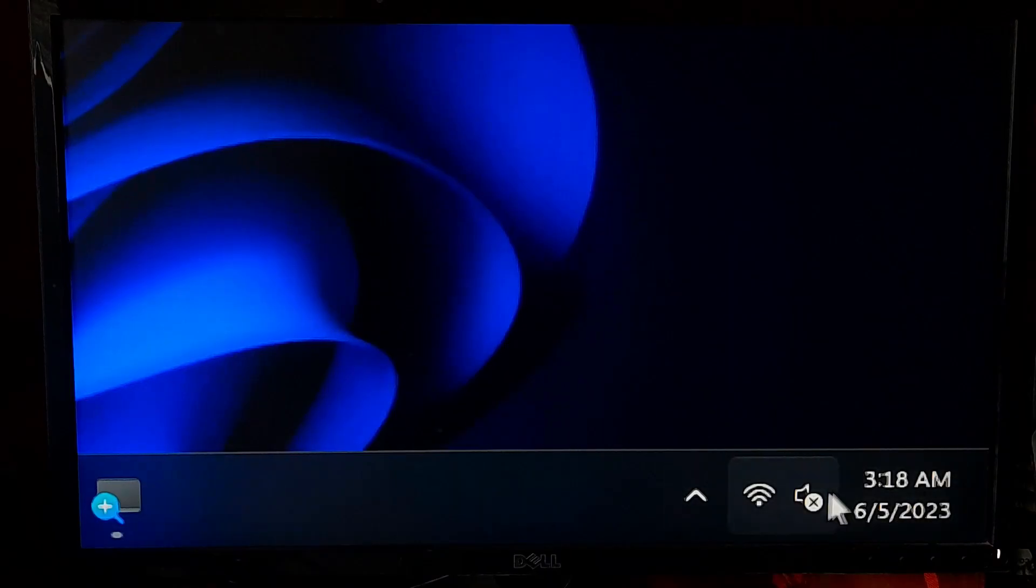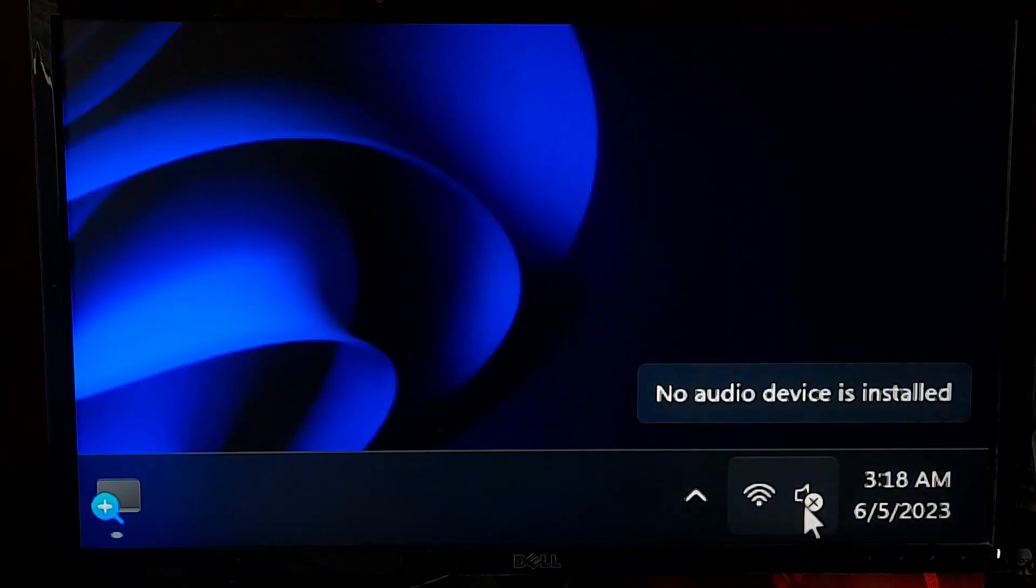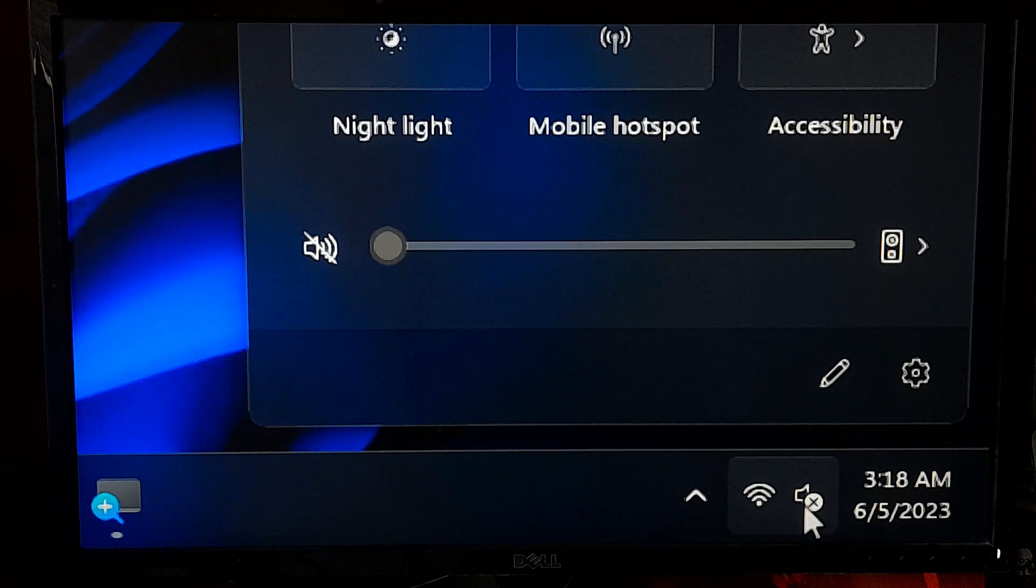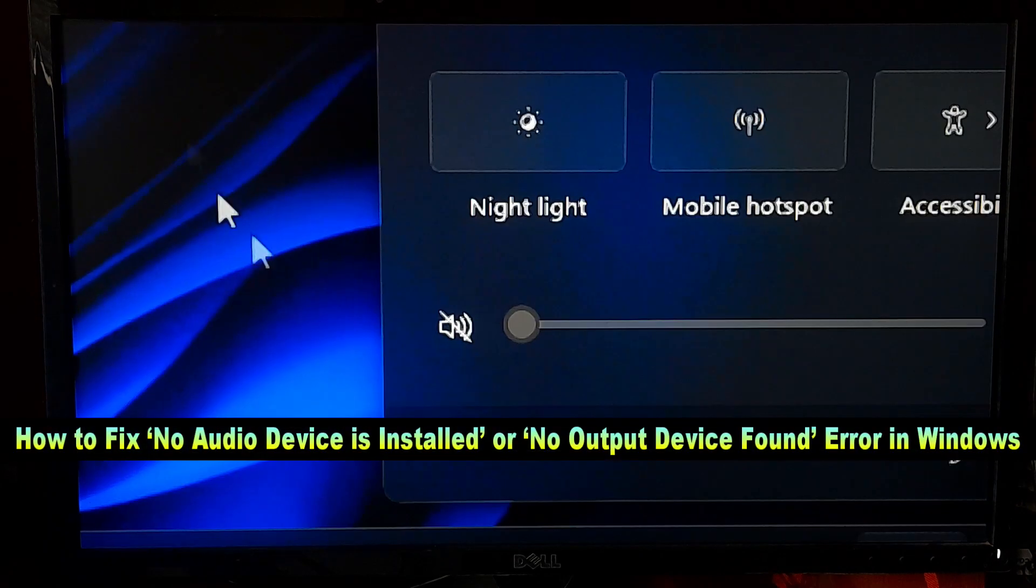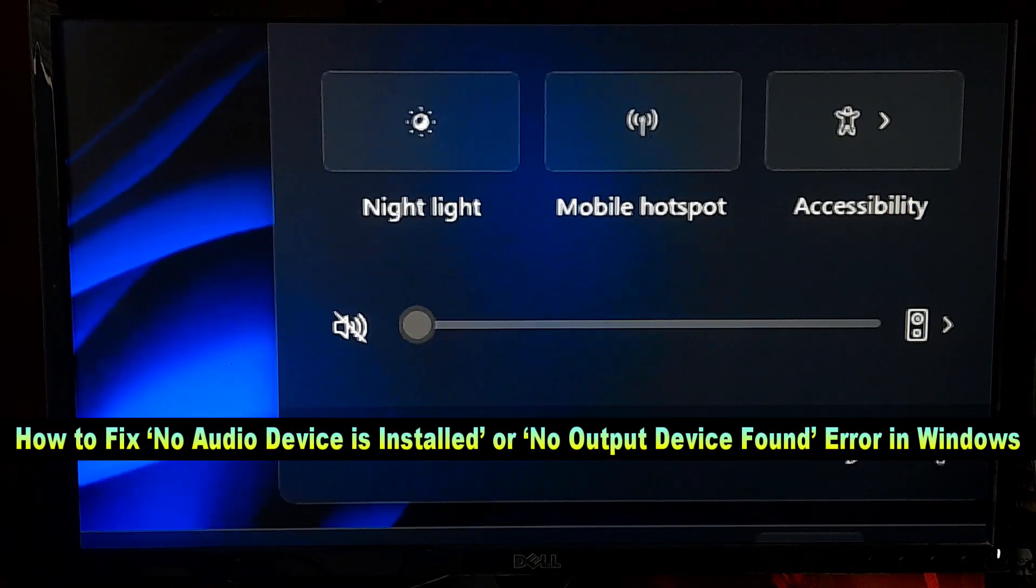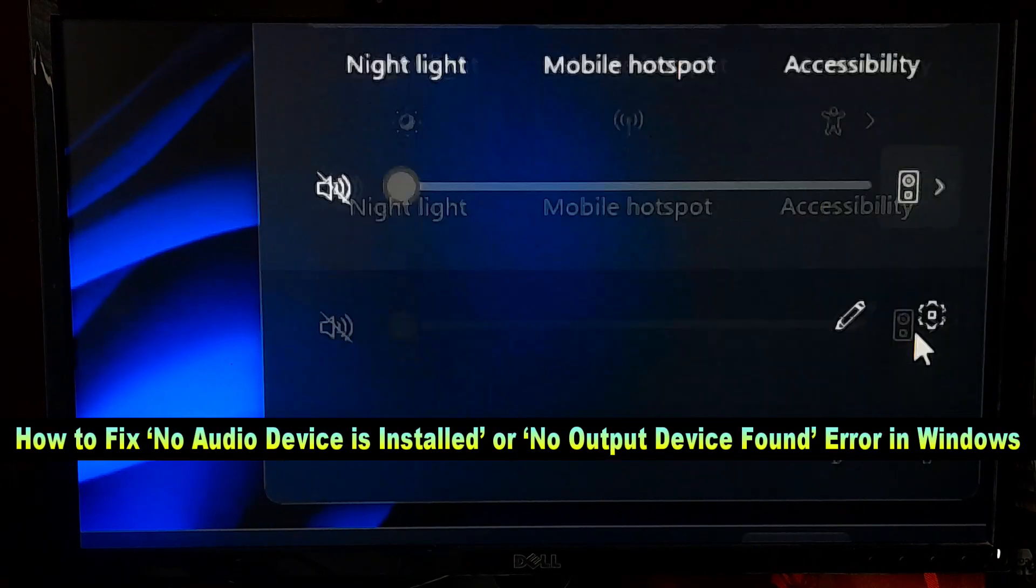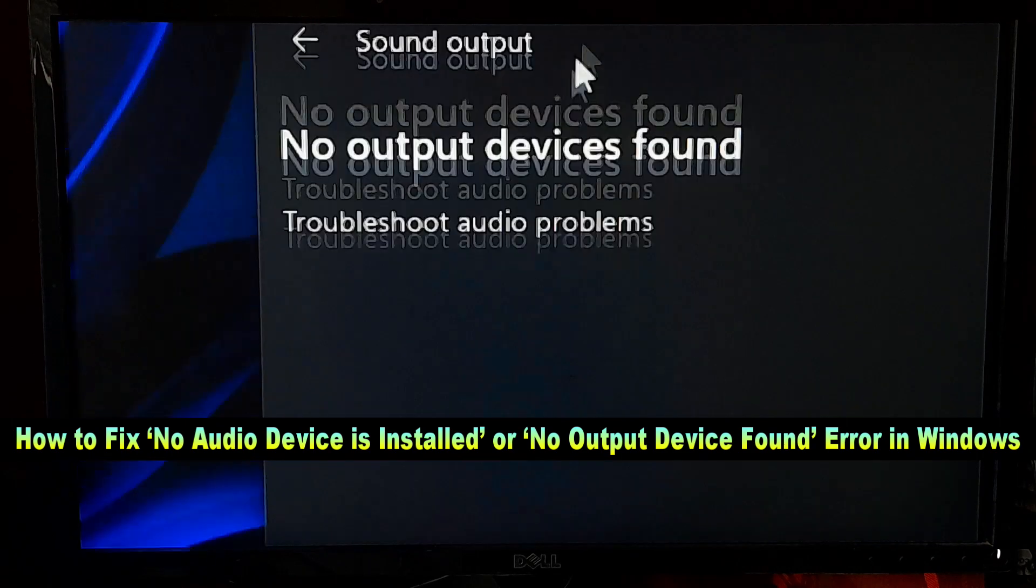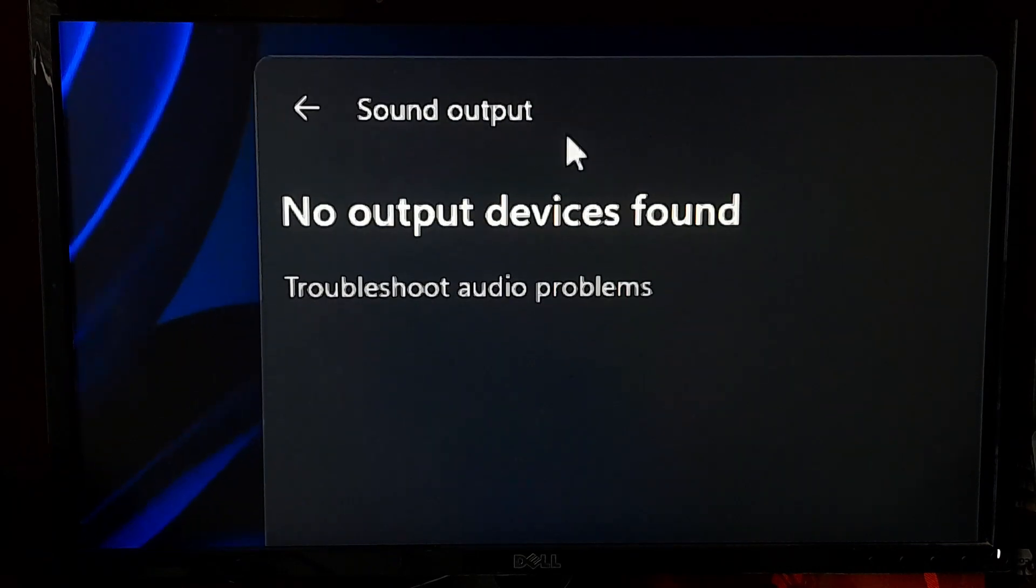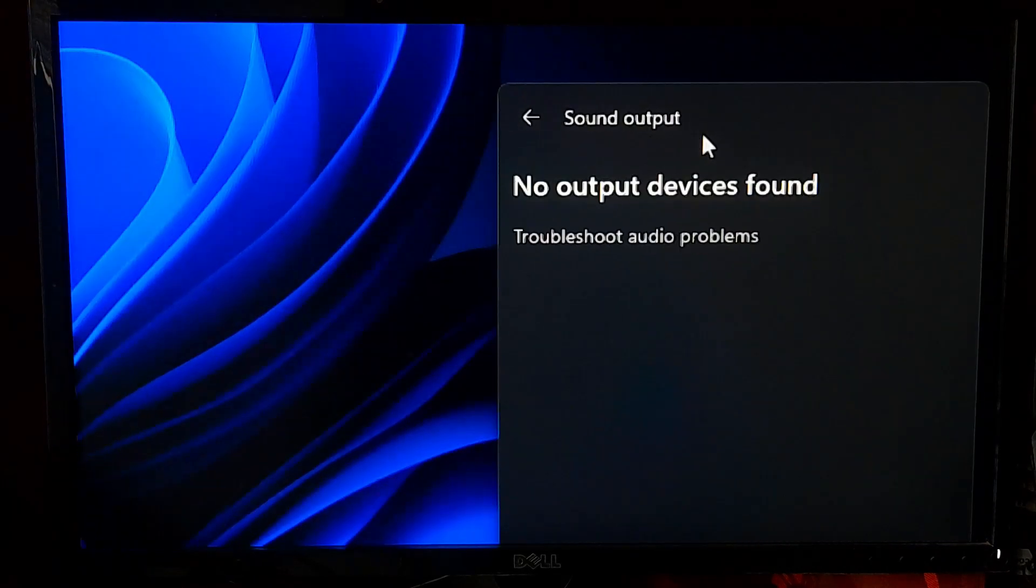Hi guys, welcome to ASA Technical. In this video I am going to show you how to fix no audio device is installed or no output device found error in Windows. Before we dive into the solutions, let's understand what the error means.